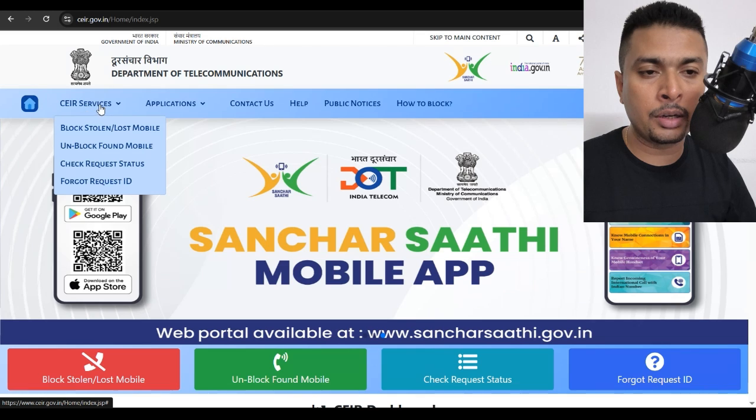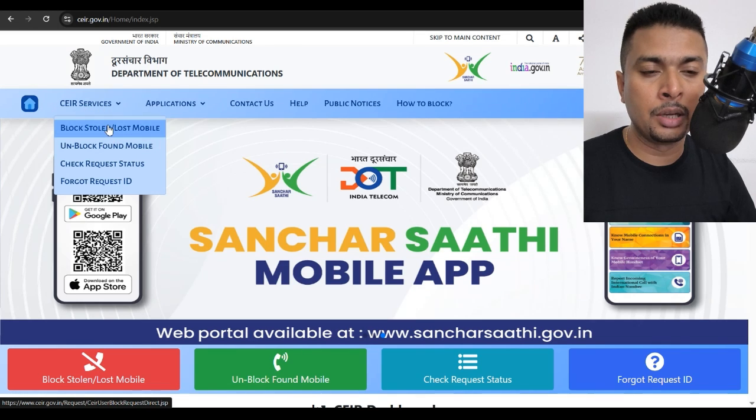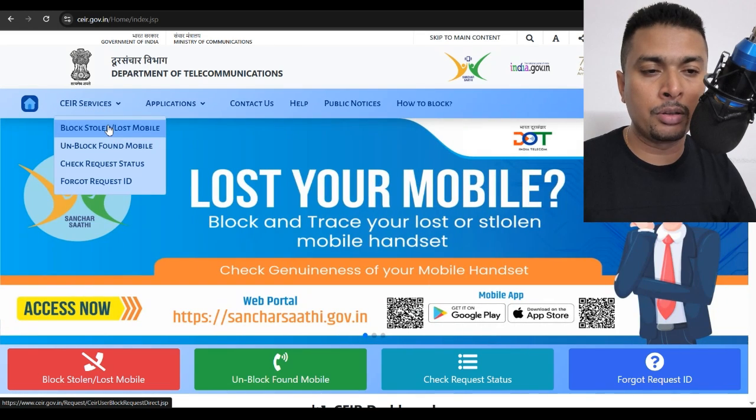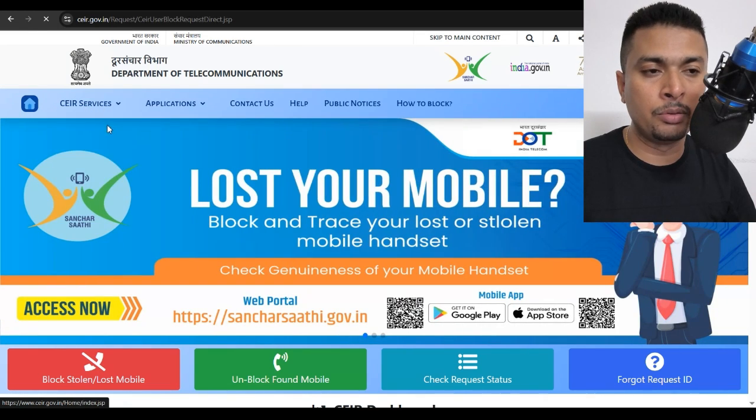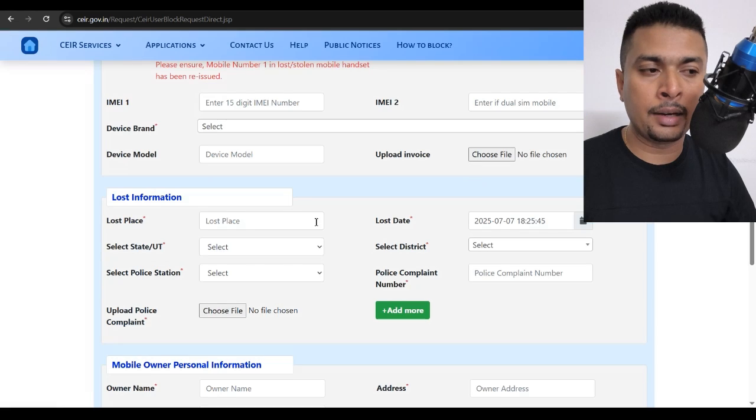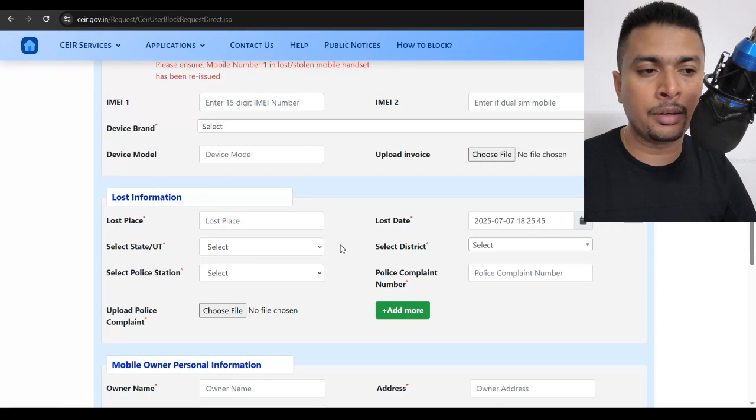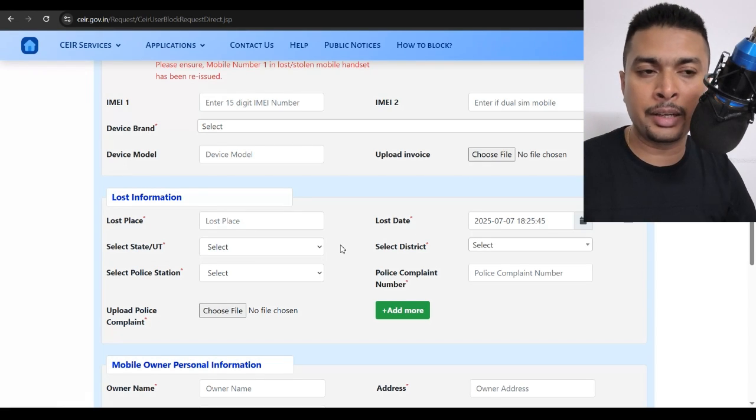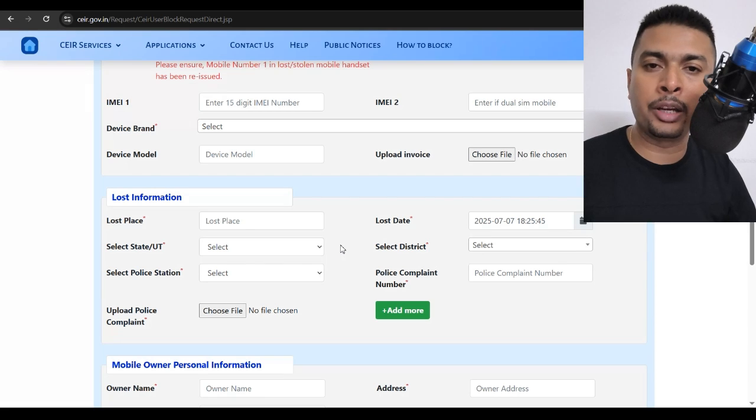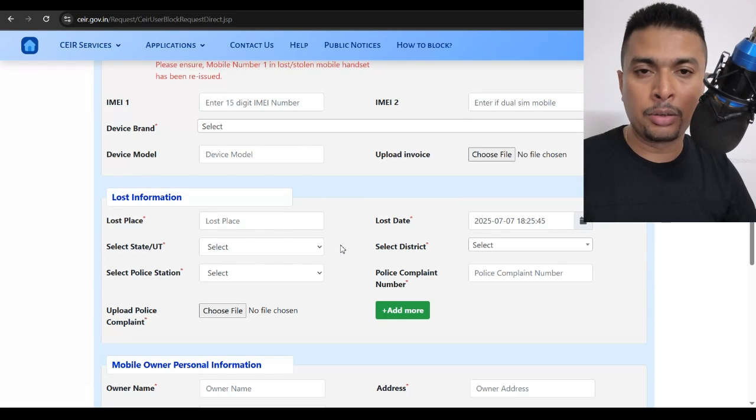So, you could click on this option, CEIR services, click on block stolen lost mobile phone and upload the invoice and a copy of the FIR and get a request ID after filling up this form.